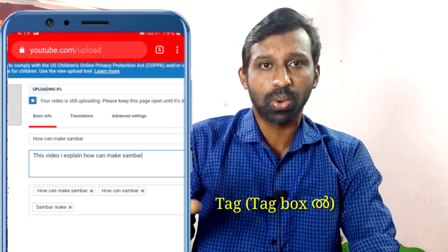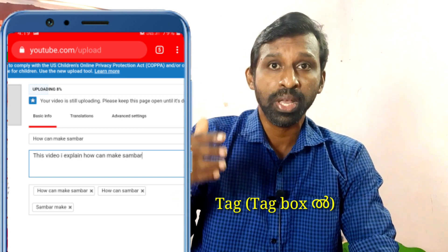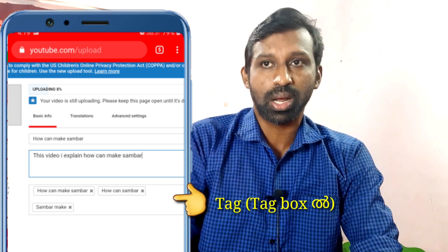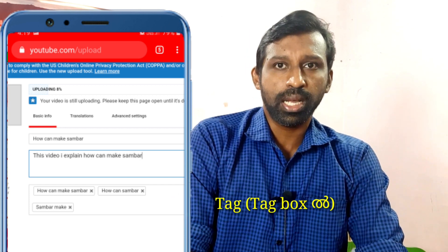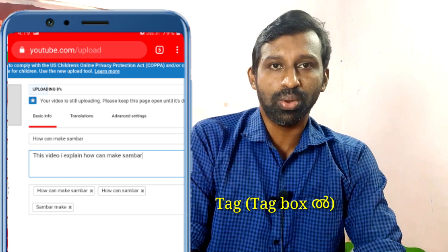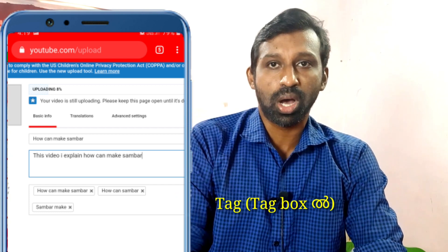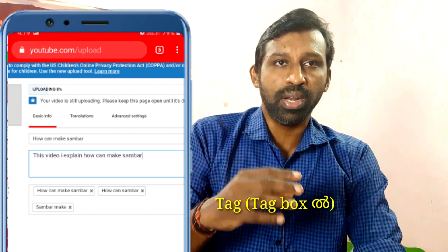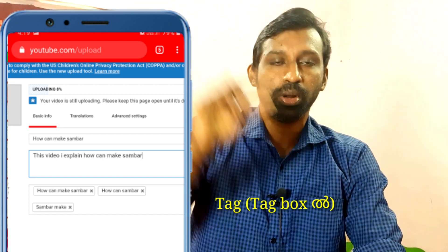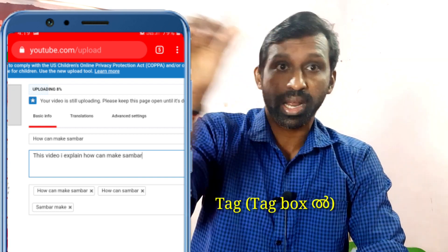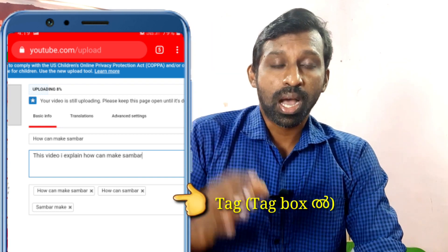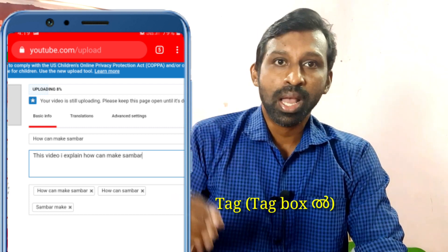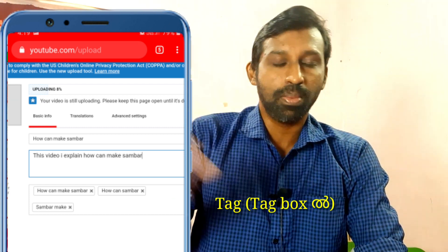That is our video. How can I make some bar in Malayalam? In this video, we are going to be talking about tags. Let me know — we are going to be talking about tags. How can I make some bar in Malayalam?